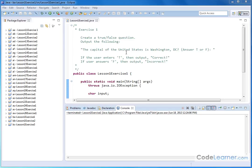Now, here we are in Lesson 1, Exercise 1. We need to create a true-false question and output the following. The capital of the United States is Washington, D.C., question mark, answer, T or F, meaning true or false.